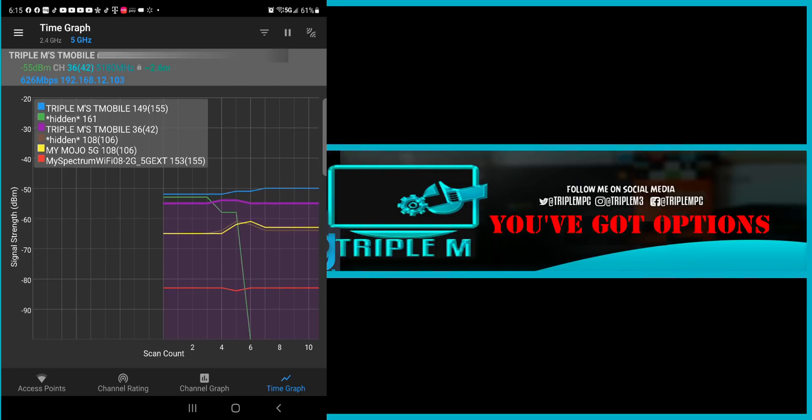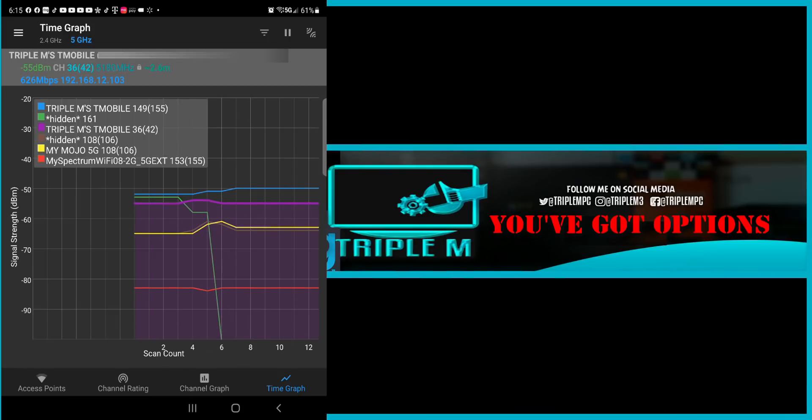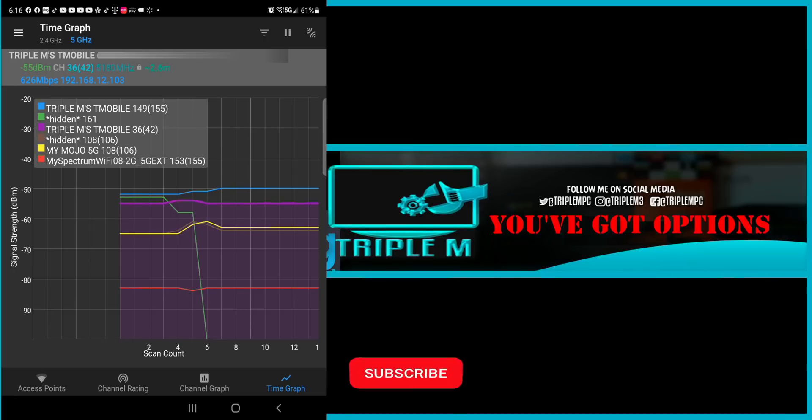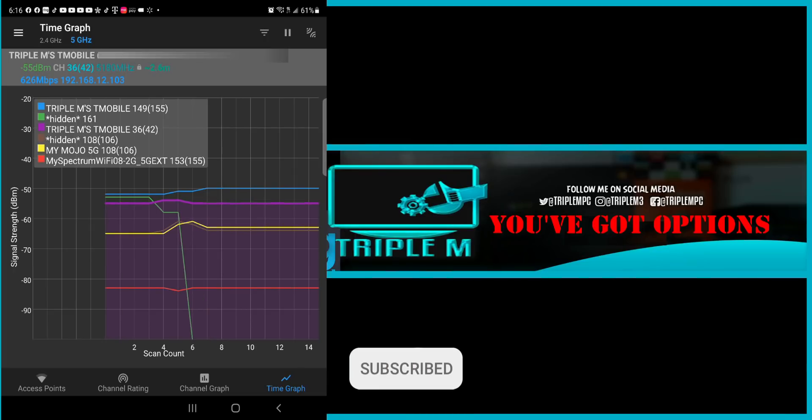You also have a hidden network which is in green. And for some reason that started off and then it just dropped all the way down. We have Triple M T-Mobile again. I do have multiple 5 GHz network. And I'll show you guys when I jump over. But just a graph real time showing your scan count as well as your signal strength as far as the decibel.